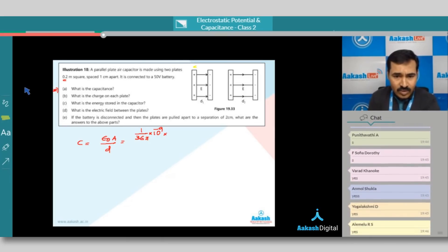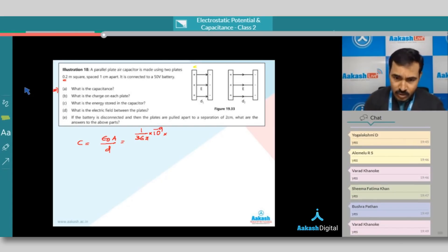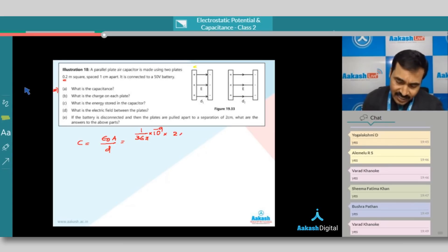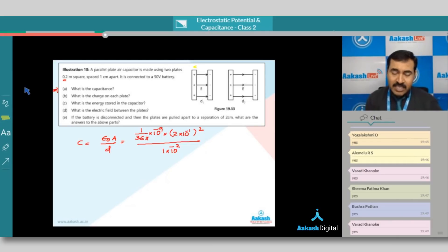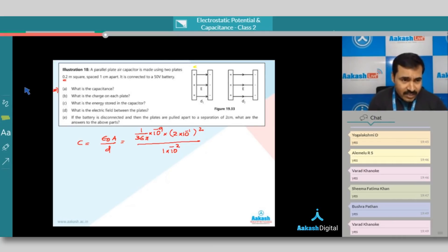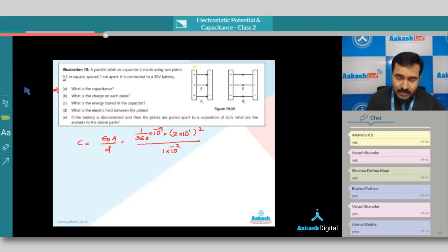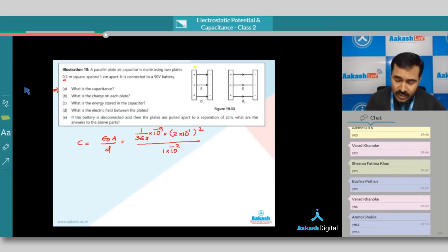The area of each plate is length times breadth, so it is 0.2, which is 10.2 into 10 to the power minus 1, whole squared, because it is a square plate. This is divided by the distance of separation between the plates, which is one centimeter — let us write it in terms of meters. Can you find out the value of this in terms of farads? The numerical part you need to do.